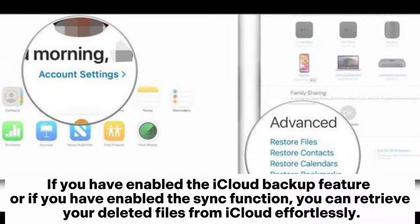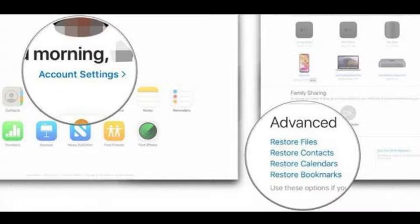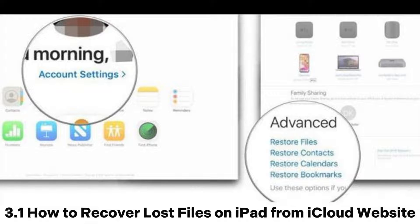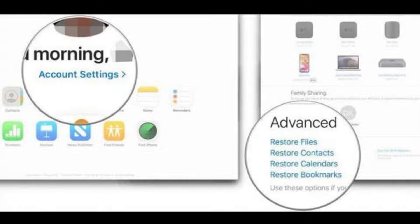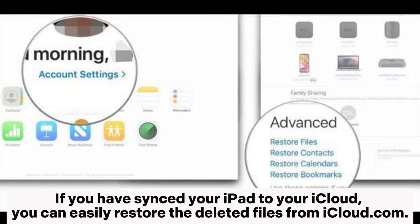Part 3: How to recover deleted data from iPad via iCloud. If you have enabled the iCloud backup feature or the sync function, you can retrieve your deleted files from iCloud effortlessly. Section 3.1: How to recover lost files on iPad from the iCloud website — if you have synced your iPad to your iCloud, you can easily restore deleted files from iCloud.com.